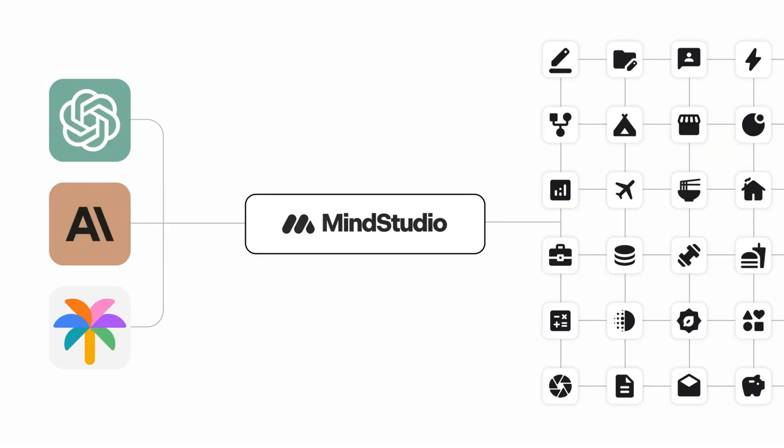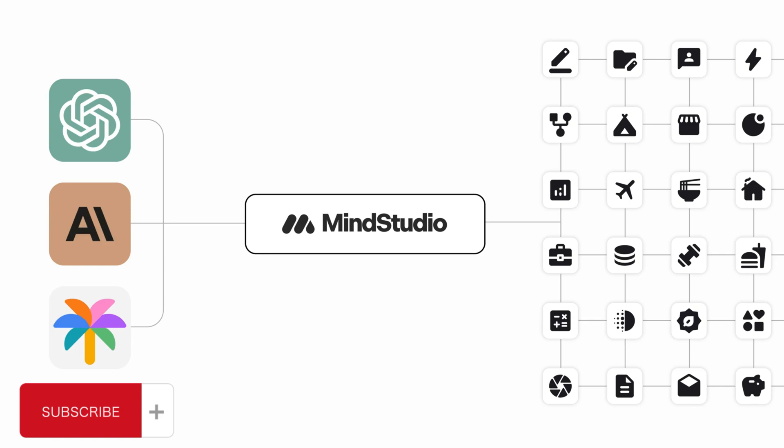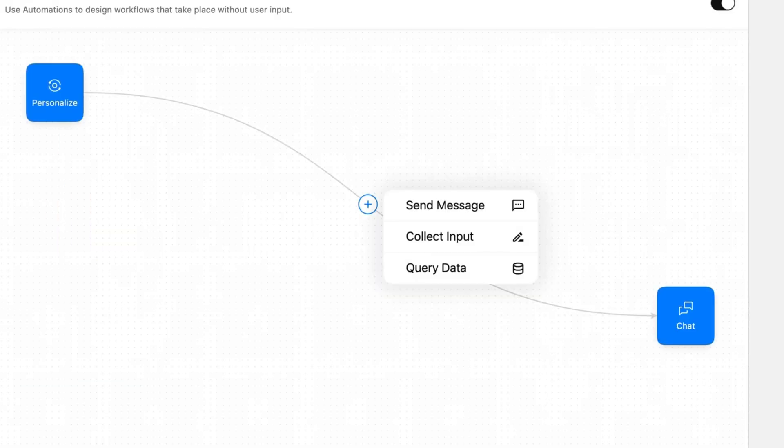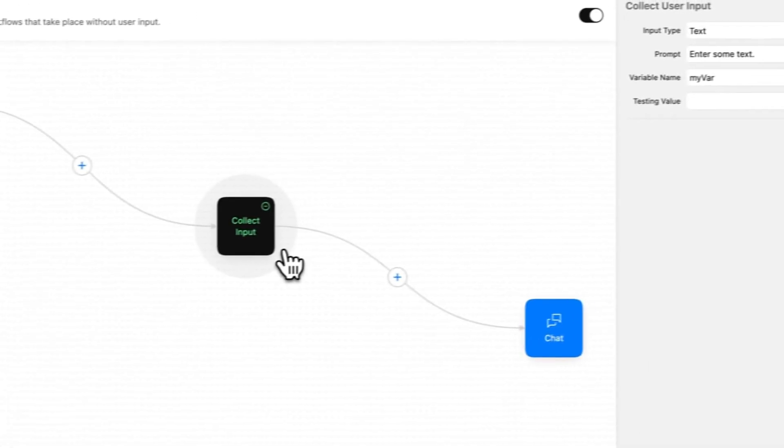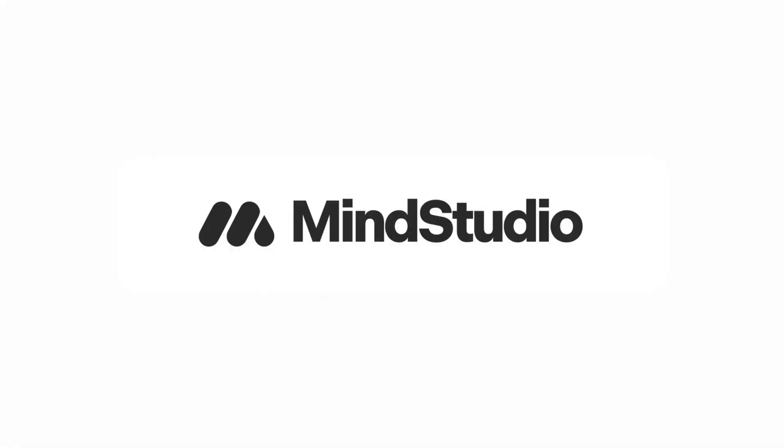Let me know in the comments if you encounter any issues, and don't forget to subscribe so you don't miss the upcoming videos where we will create more advanced AI apps using this powerful platform. Thanks to MindStudio for making such a great tool and for sponsoring this video. Thank you for watching and see you in the next one.